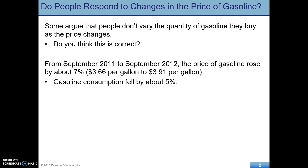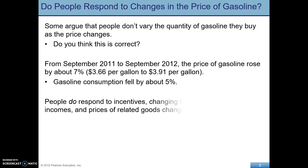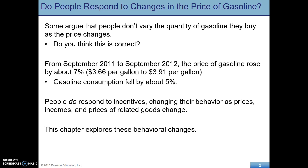Looking at some data, we see from 2011 to 2012, September to September, price rose by about 7%, and gasoline consumption fell by about 5%. So as you might expect, having spent some time in economics, people do respond to incentives, changing their behavior as prices change.